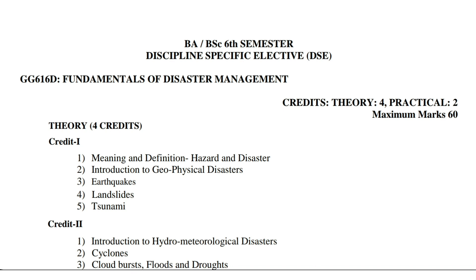The course code is GG 616 D, course title: Fundamentals of Disaster Management. Credit is 6 — theory 4, practical 2. Maximum marks for the theory portion is 60, minimum marks 24.